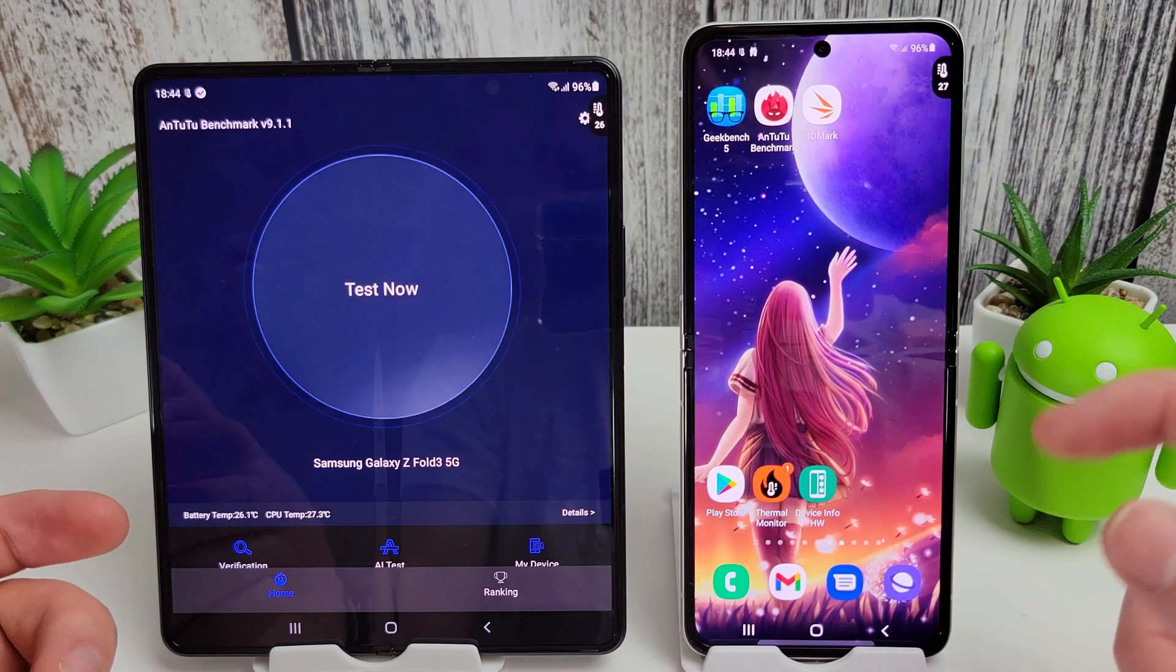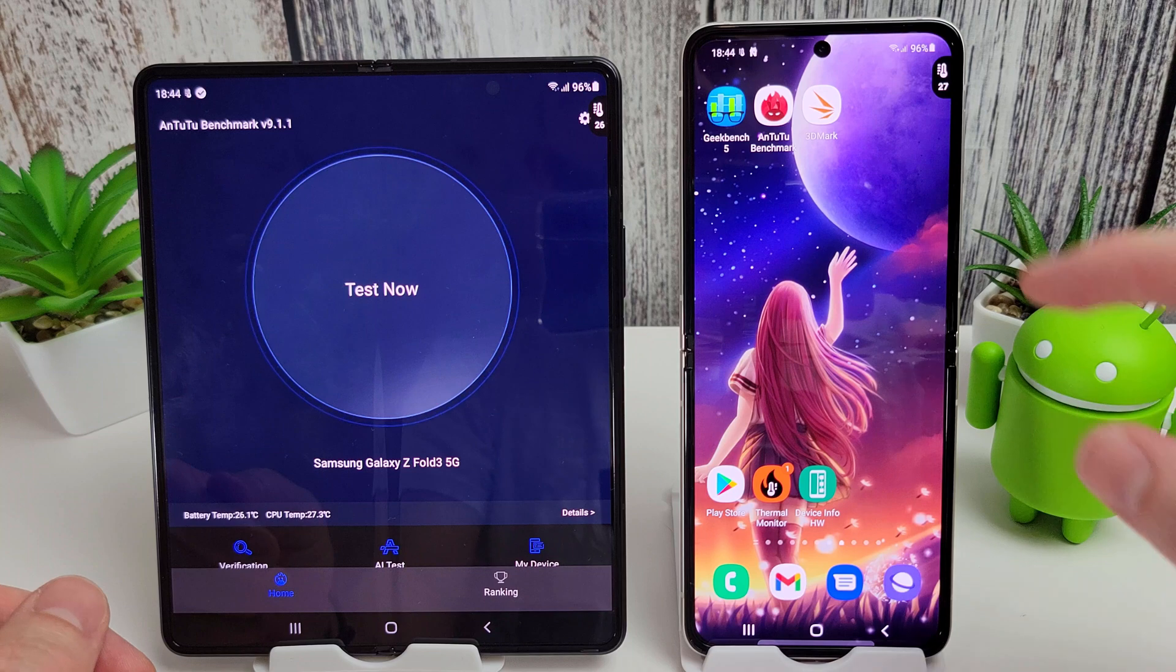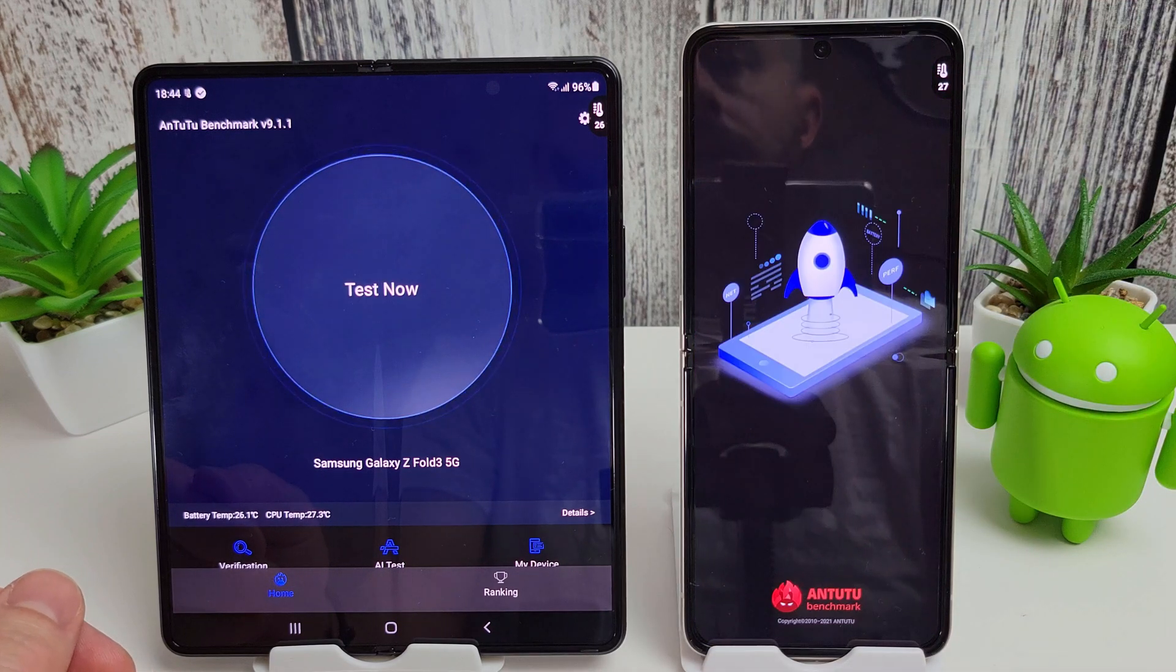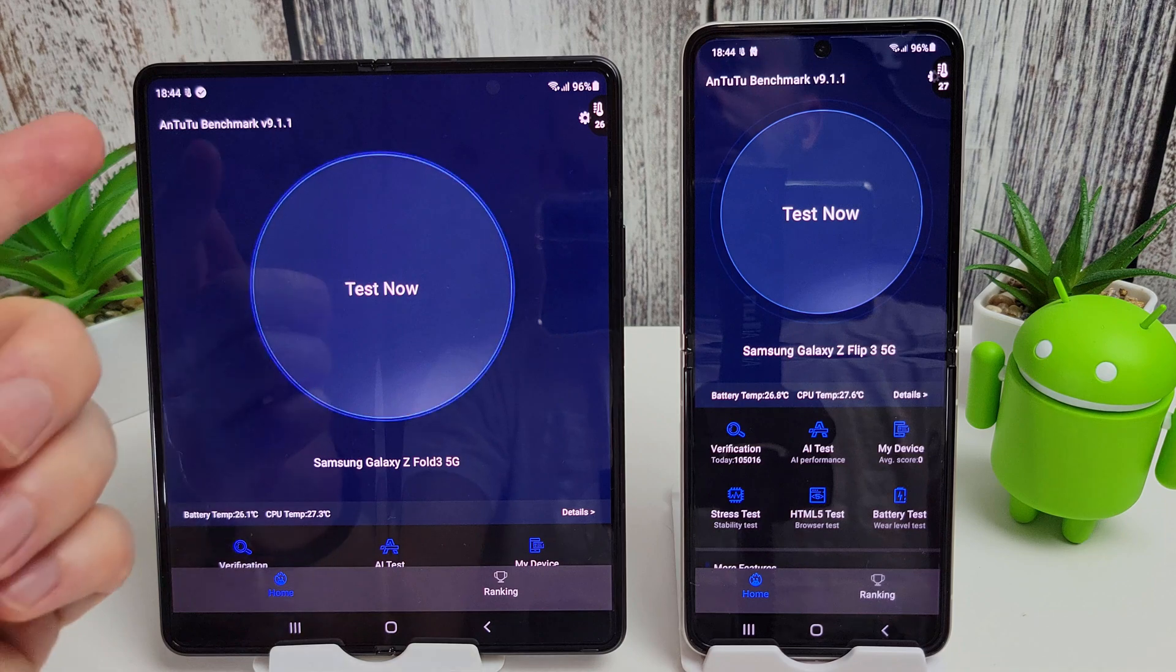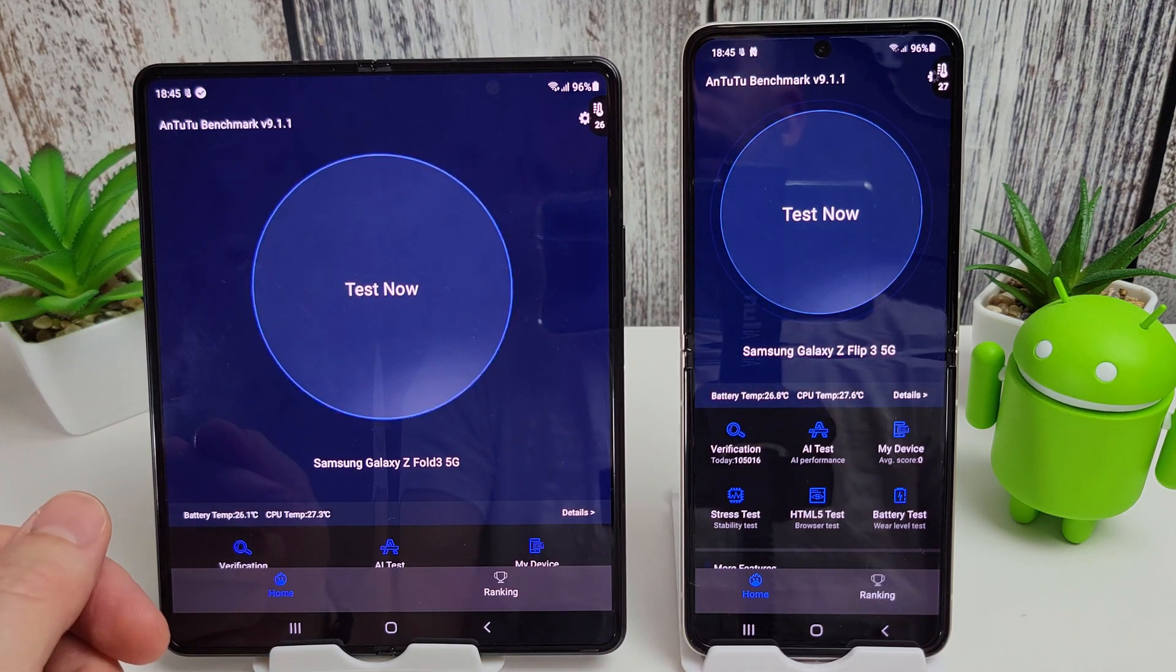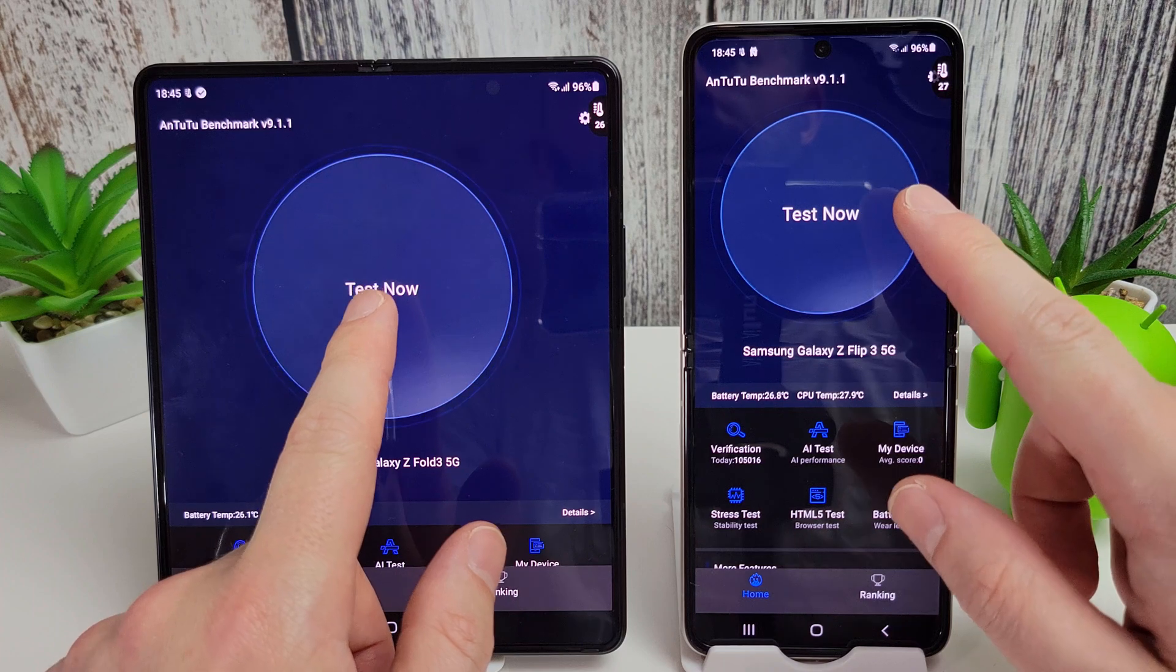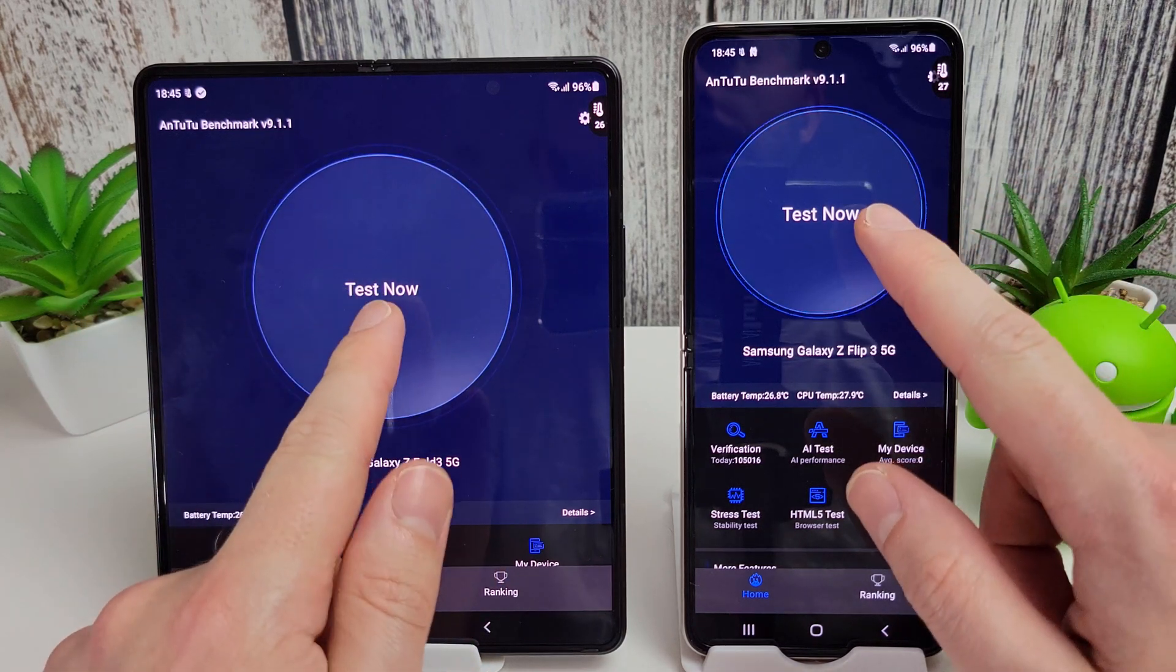Okay, so we're back at a more normal temperature now, 26 and 27. I'm gonna get into Antutu and start the standard benchmark. This is running version 9.1.1 as you can see here on both. So let's just do the test and see which one comes out on top.